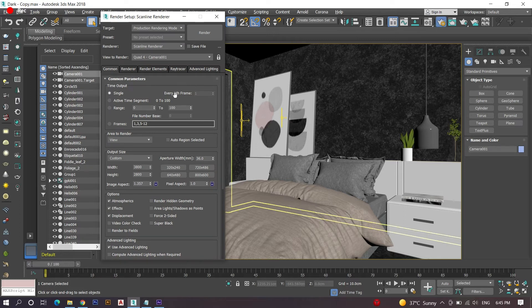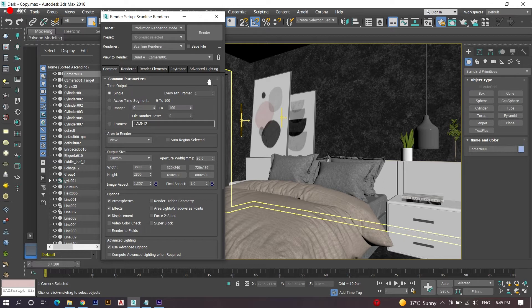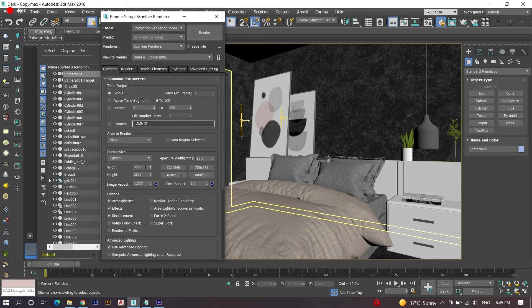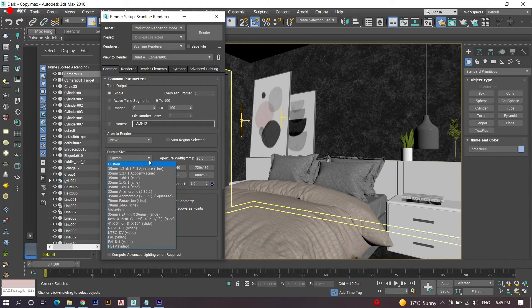In that, select your preferred render output resolution by giving values in output size. Here I have preferred to make a custom resolution size, so I decided to give a value for width as 1900 and 1400 for height.